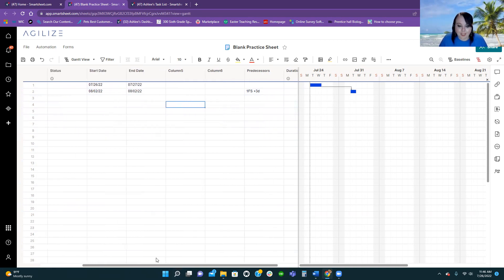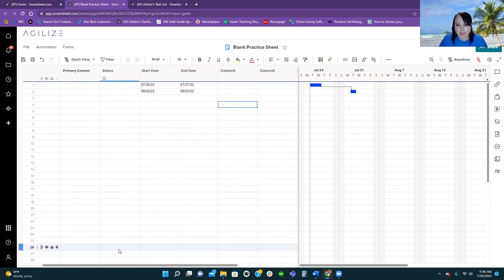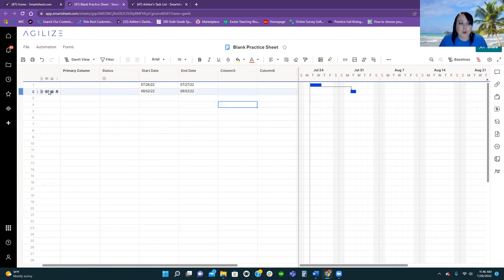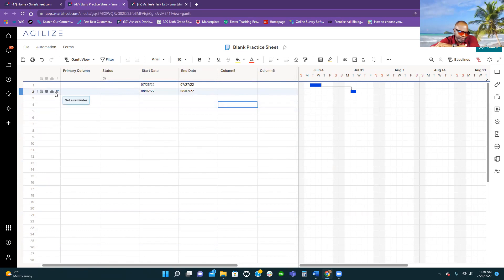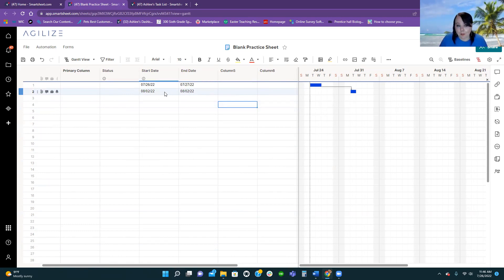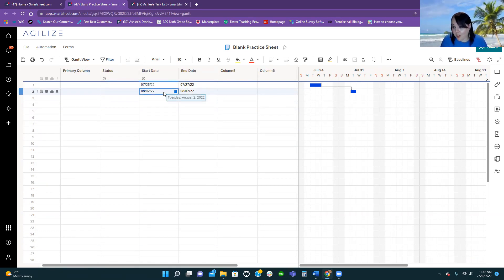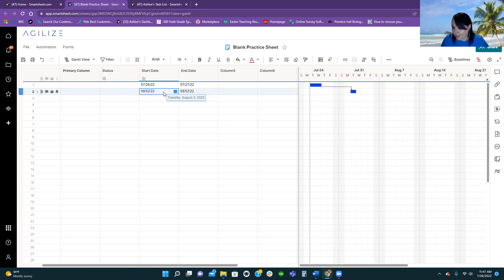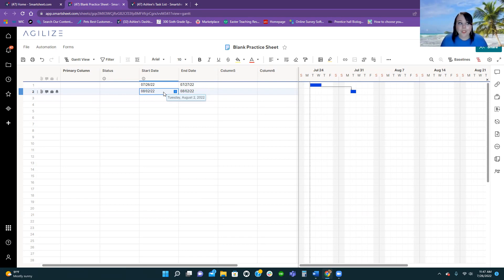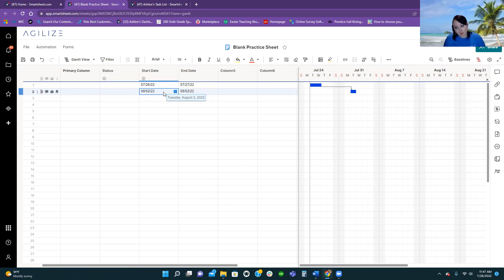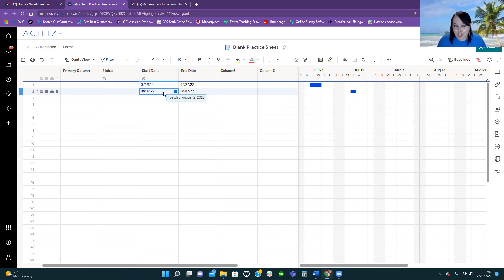And my favorite thing about the Gantt working so well for project management was these alerts. You can set up an alert for when the day before a project is due to start to let them know, hey, this project is starting tomorrow. And you can even ask, are we ready? Are we on track for this project to start tomorrow? And get real-time answers. That's how Smartsheet is blowing Excel and Google Sheets out of the water. I've never gotten an email from Google Sheets asking me if it's ready to start the next project.